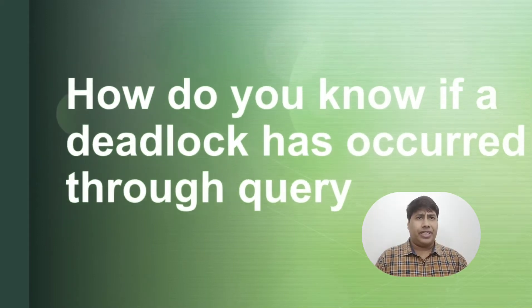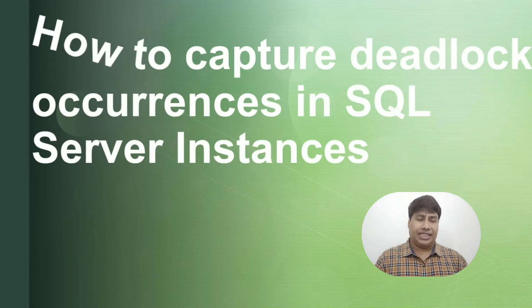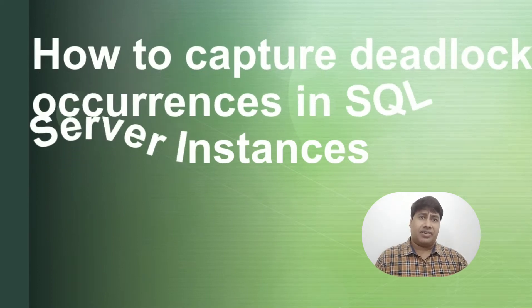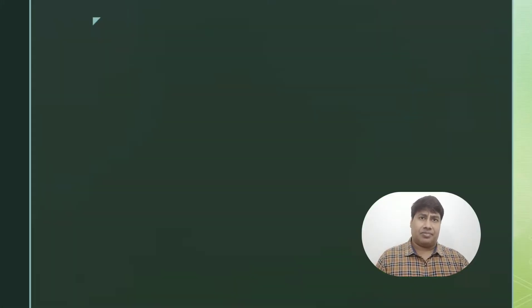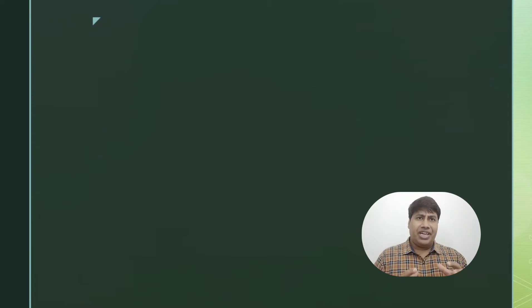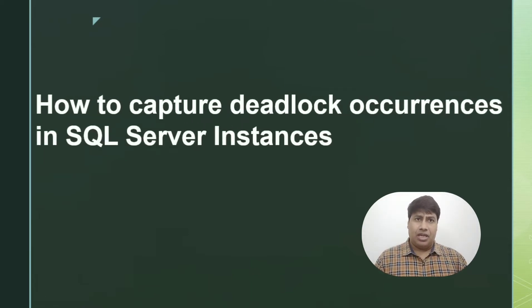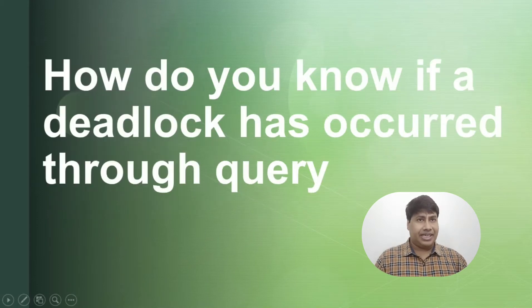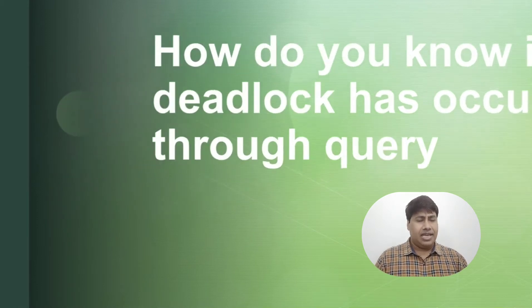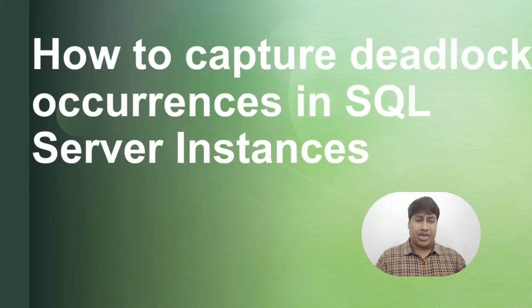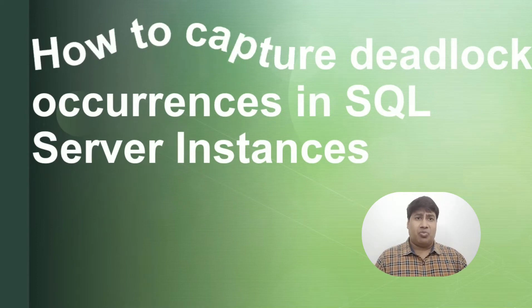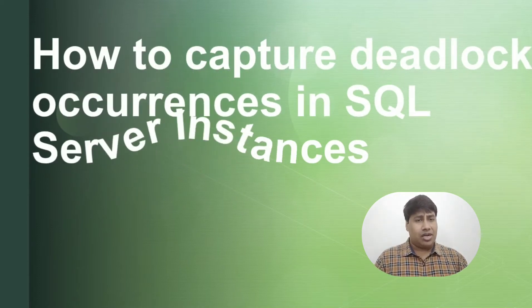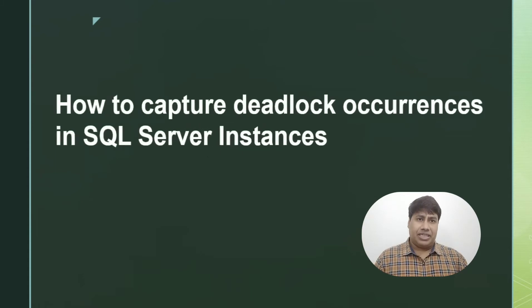How often do deadlock occurrences happen in each instance since server startup? How many deadlocks per day on average? If 10 deadlocks happen a day for an instance, then it's fine, but if more than 10 deadlock occurrences, then you can investigate.